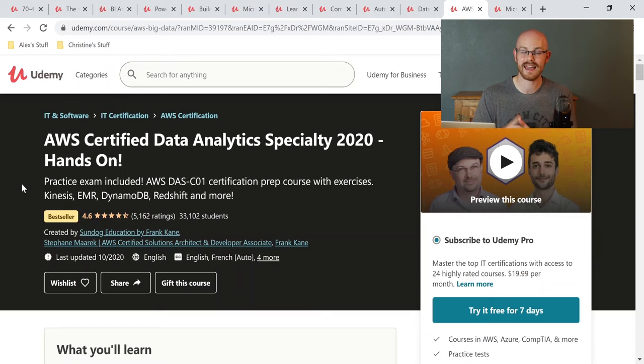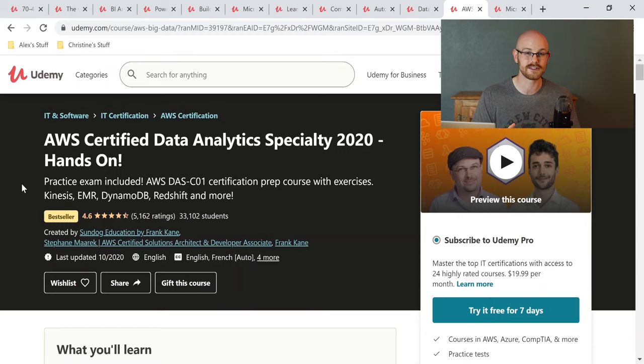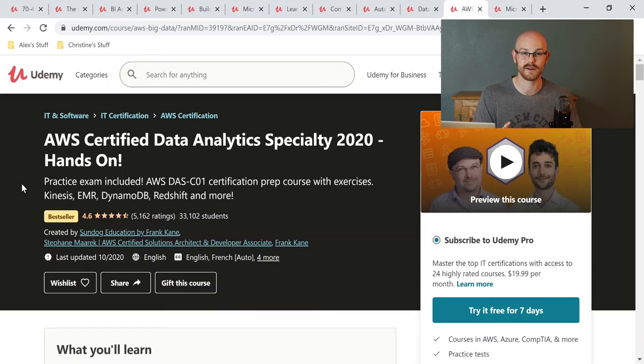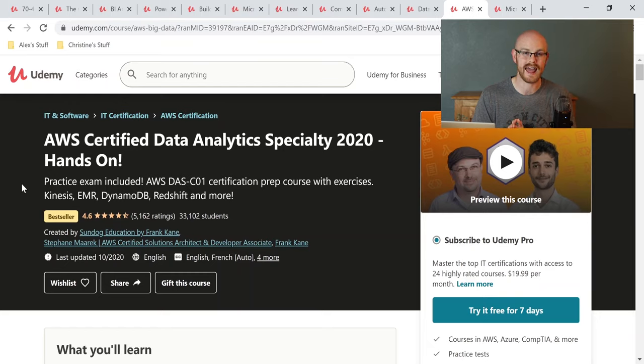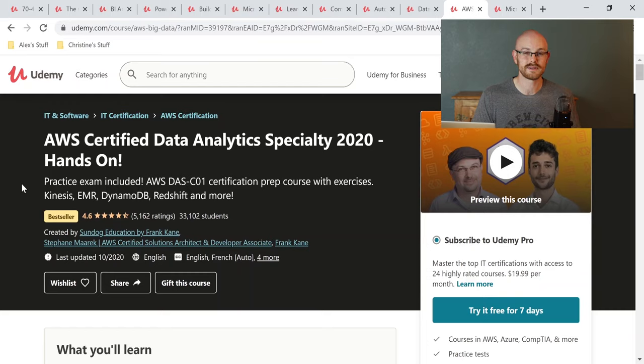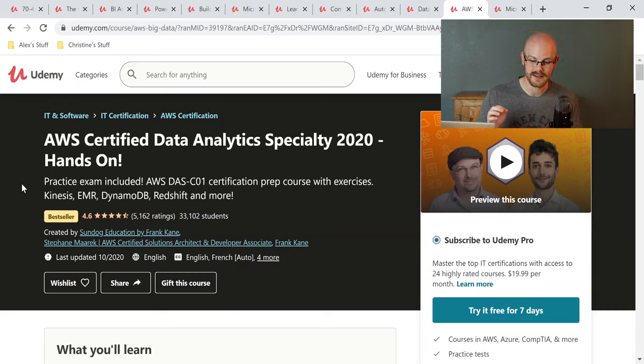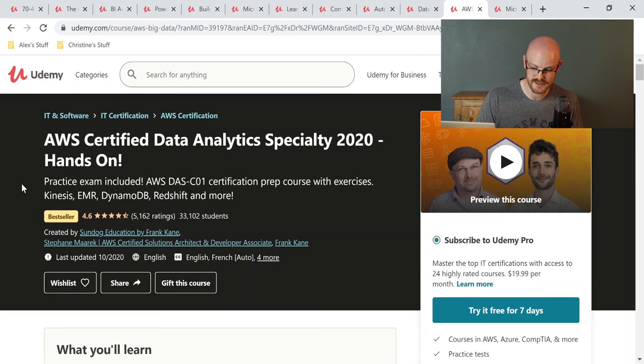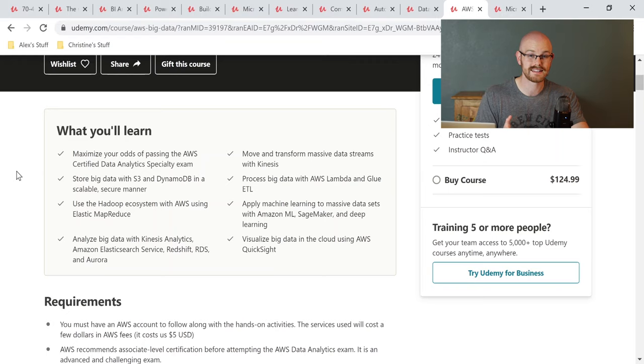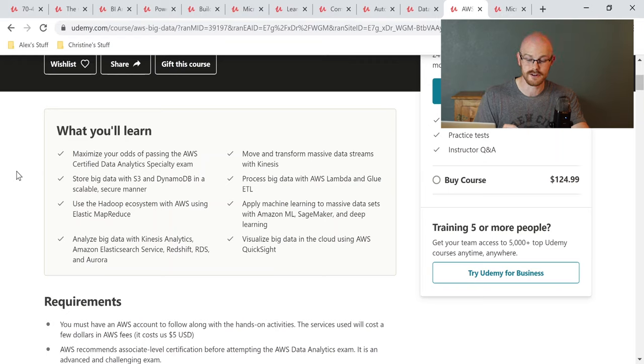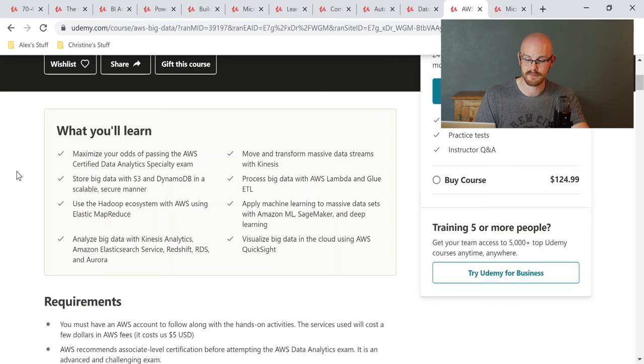Now, I know this is a top 10 video, but there were just too many good courses on Udemy. I had to include a few bonus ones. These next two are two cloud platforms that you can learn, AWS and Azure. This is one of the very first courses that I took when I was learning AWS. And this is AWS Certified Data Analytics Specialty 2020 Hands On. Let's look at some of the things that you're going to learn in this course. You're going to learn things like data storage and S3 and DynamoDB. You'll also learn MapReduce and you'll also learn how to process the data with Lambda and Glue ETL.